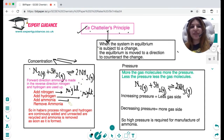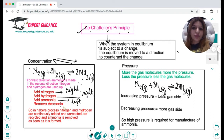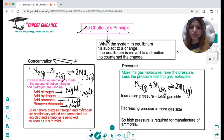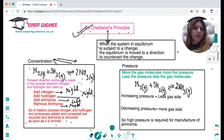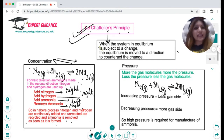If you add ammonia, Le Chatelier's principle says the system will try to decrease ammonia — moving to the side that uses up ammonia, which is the left. On the other hand, if you remove ammonia, the system moves to the side that makes more ammonia, shifting equilibrium to the right. In the Haber process, nitrogen and hydrogen are continuously added, unreacted gases are recycled, and ammonia is removed as soon as it is formed, so the reaction is always shifted to the right for a higher yield.